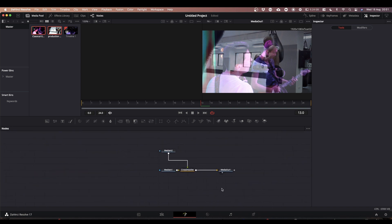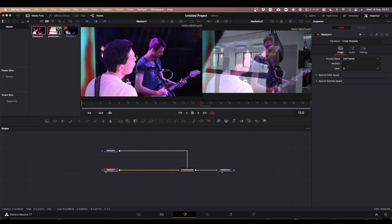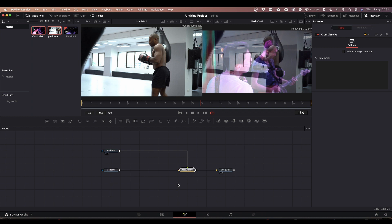This puts your transition in the Fusion screen. You've got Media In 1 and Media In 2. Media In 1 is your first clip — in this case the band — and Media In 2 is the second clip, the boxer. We don't need this cross dissolve so we can get rid of it.